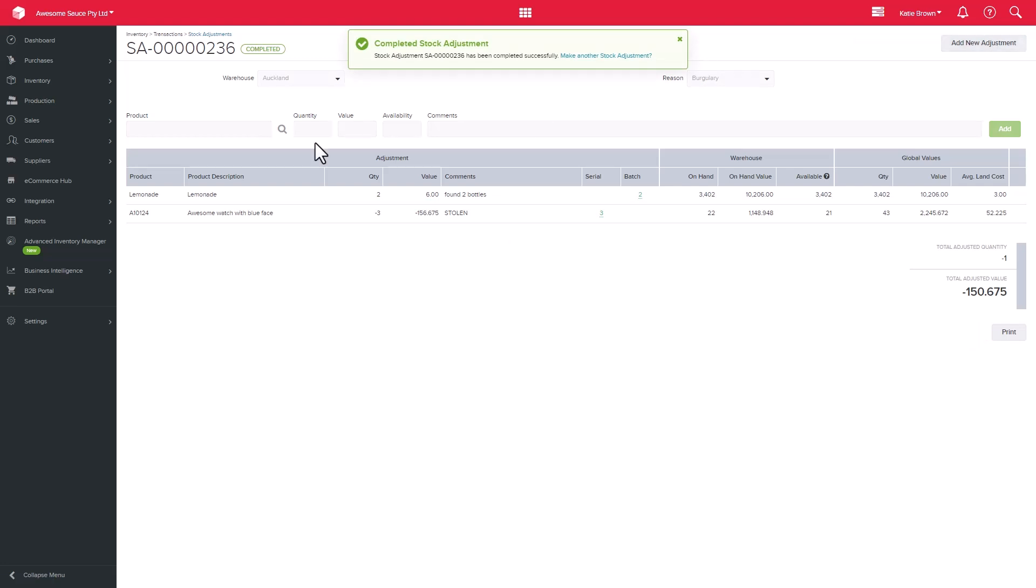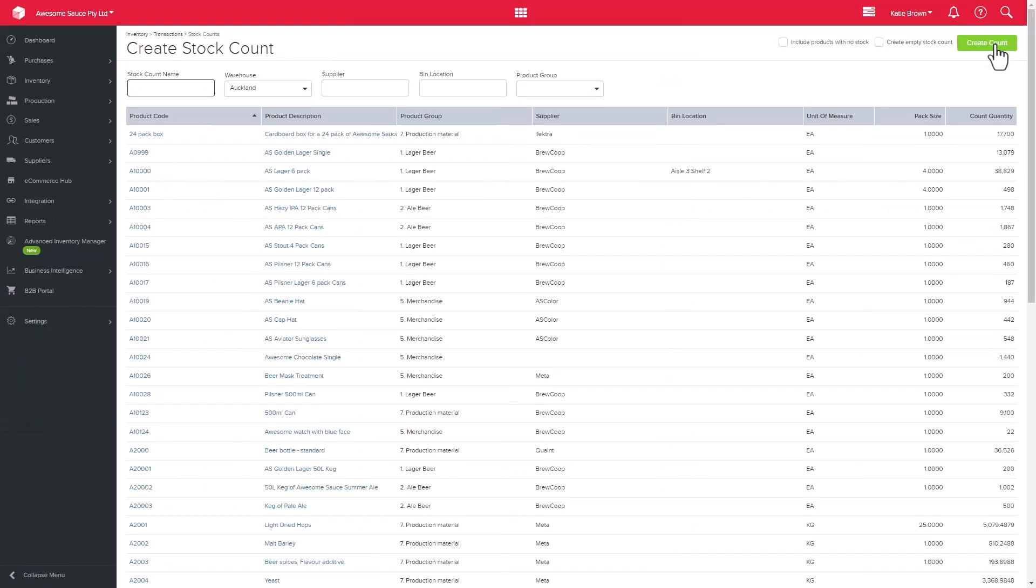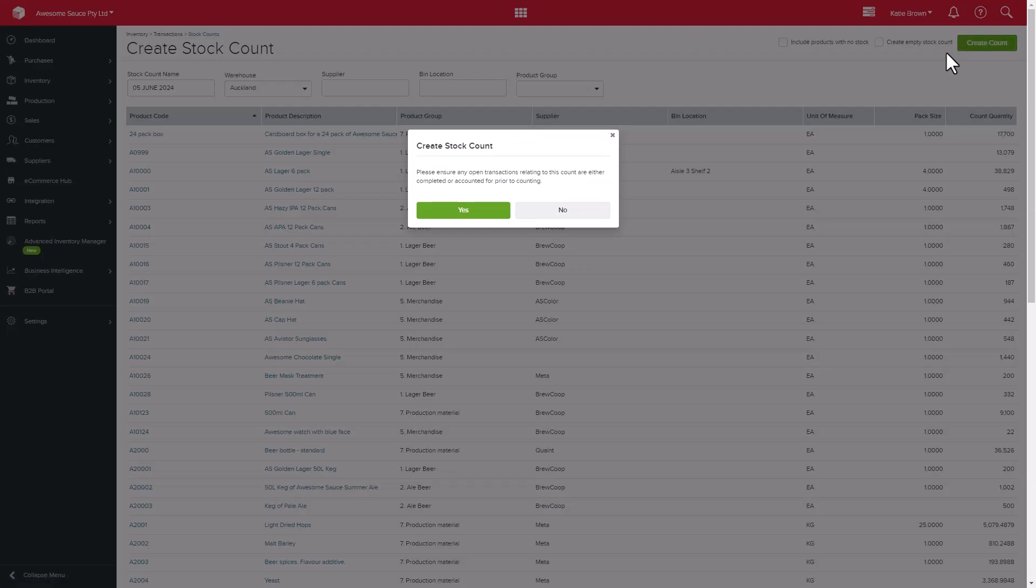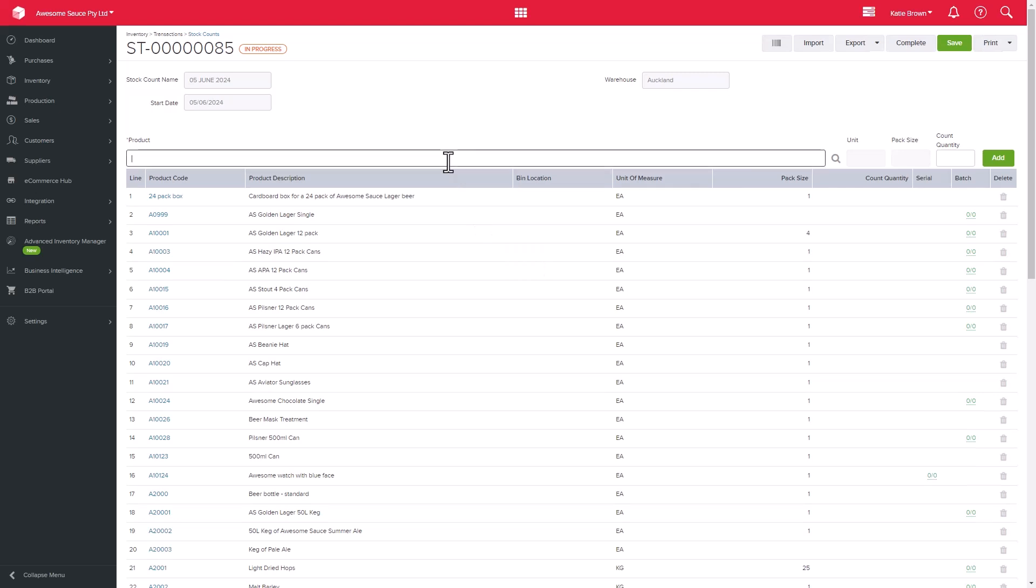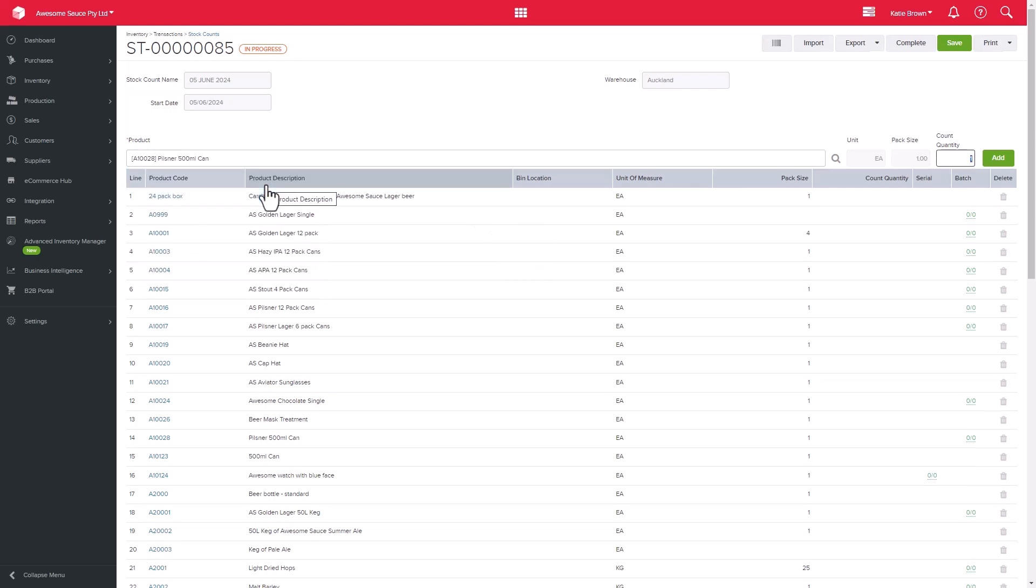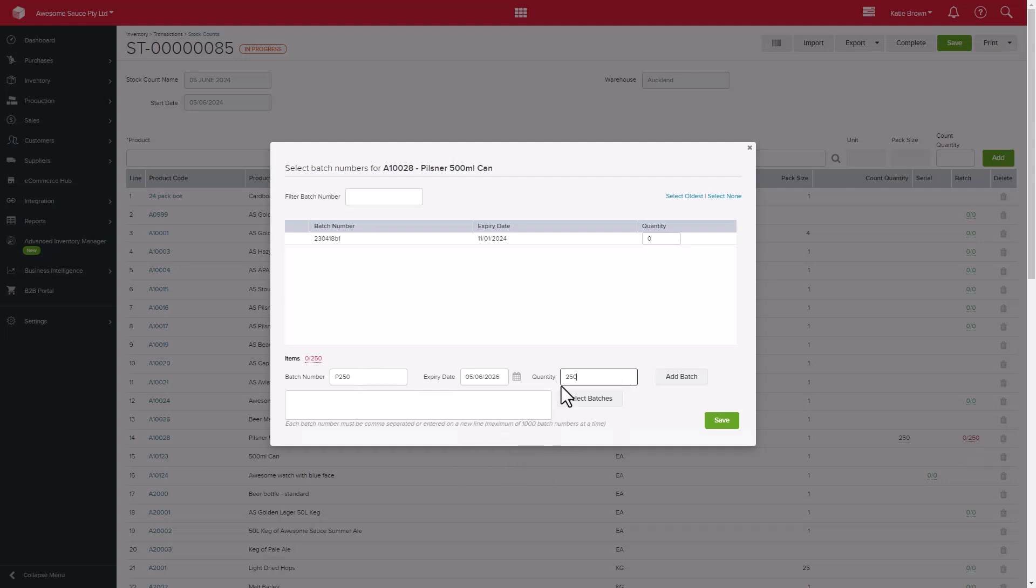When completing a stock count and you enter the count quantities for a batch or serial tracked item, the batch and serial columns will highlight in red. When you click on these, the system will display existing batch numbers and ask you to indicate which batch all those units belong to.